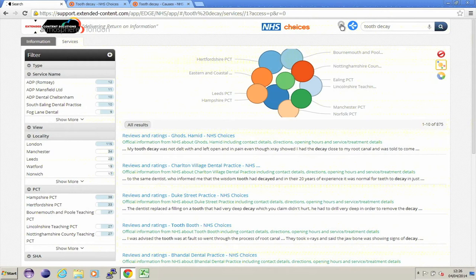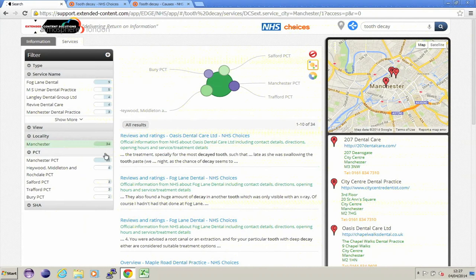Having zoomed out, I can choose to narrow down the data further. I've selected Manchester, so I'm just looking at data that relates to the Manchester area. And on the right-hand side, we've got a data panel appearing again, which is showing dental services against the locality that I've selected.